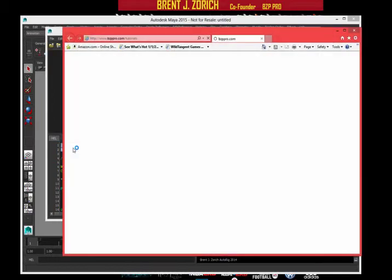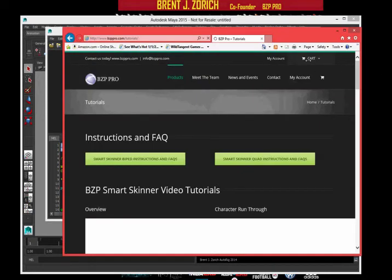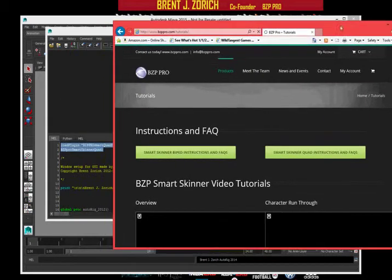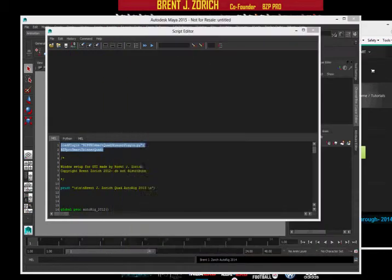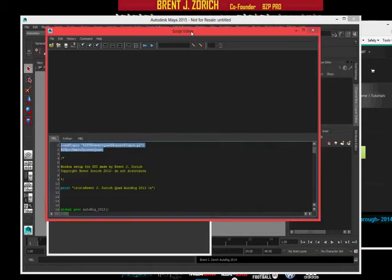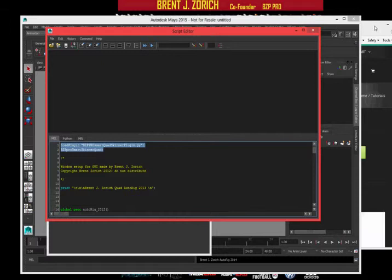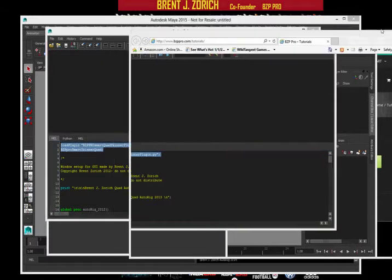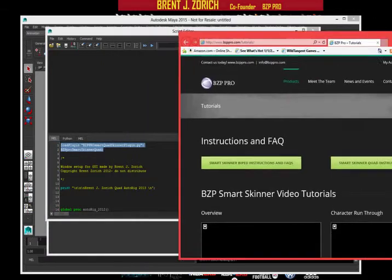This web browser is actually launched as well. So the SmartSkinner is launched, we can do your rigging, and the web browser is launched as well.